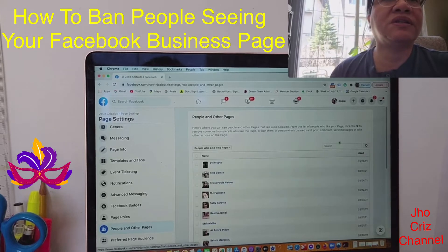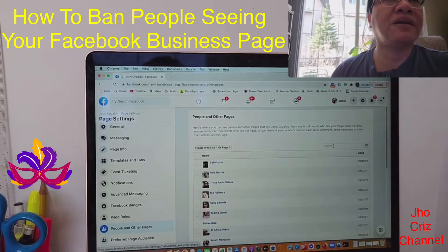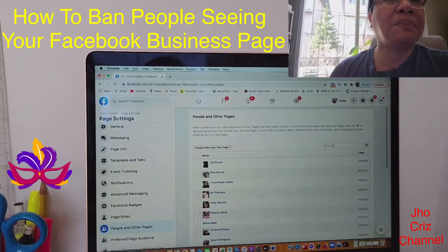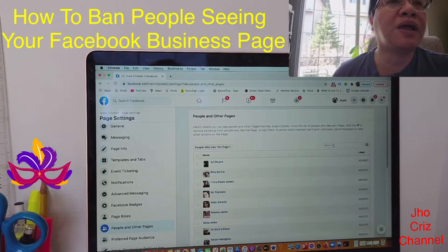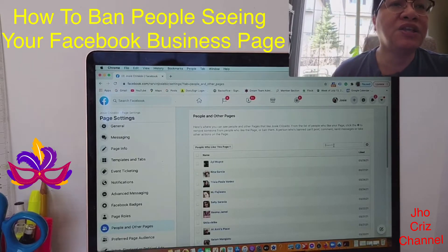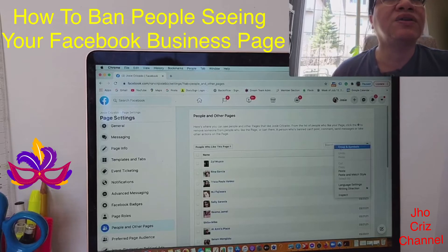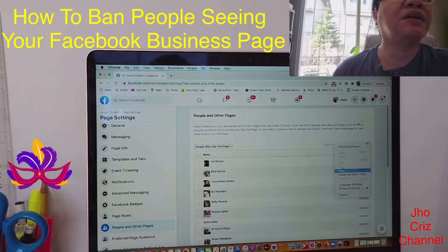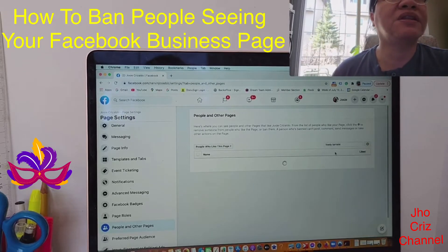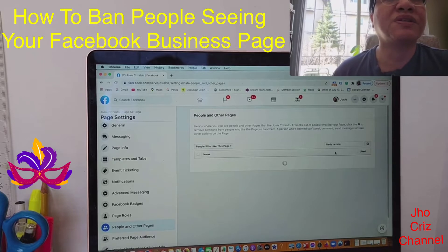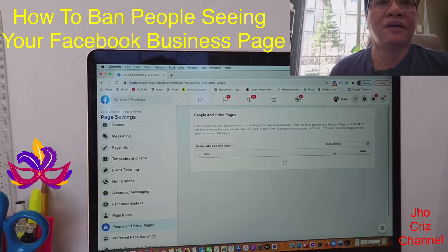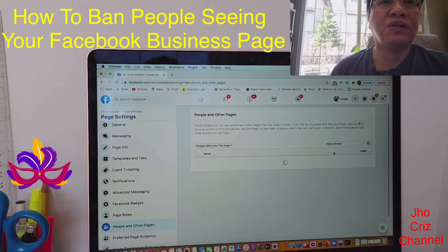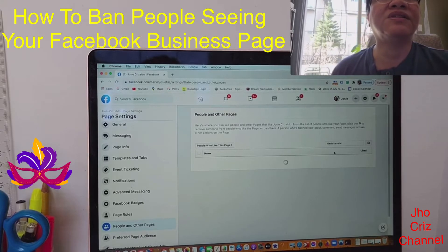From there, on the right side, in the box, type in the name of the person that you are going to block from seeing your business page. I already typed it in and just have to paste it there. For example, I'm not sure I know this person — I don't know why she's on my friends list.